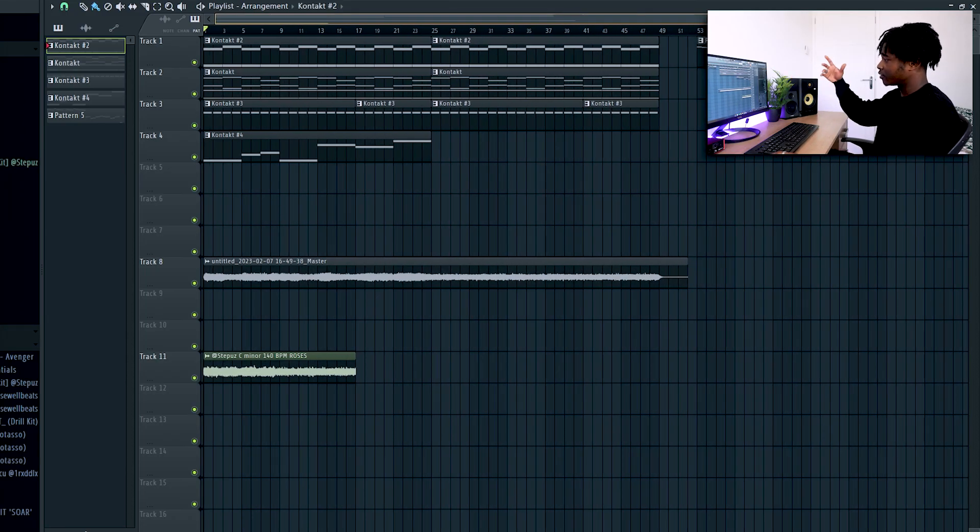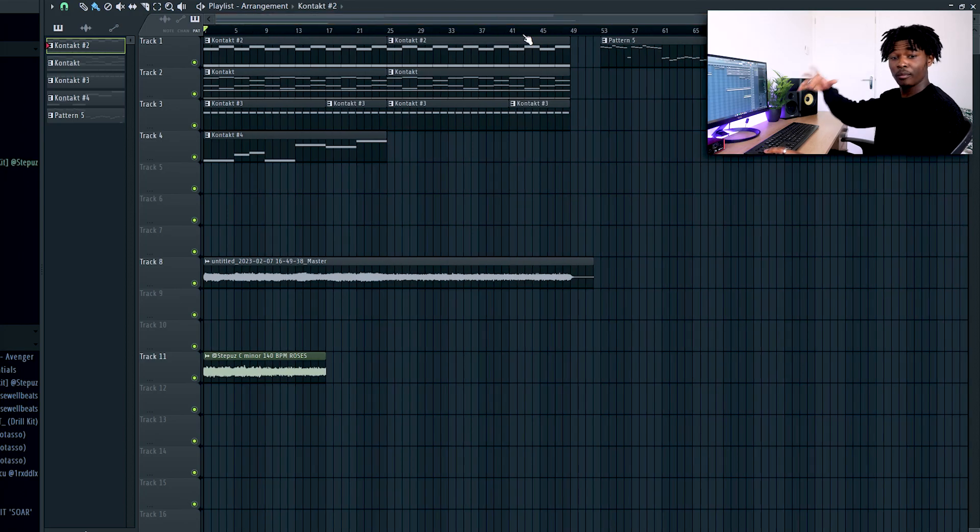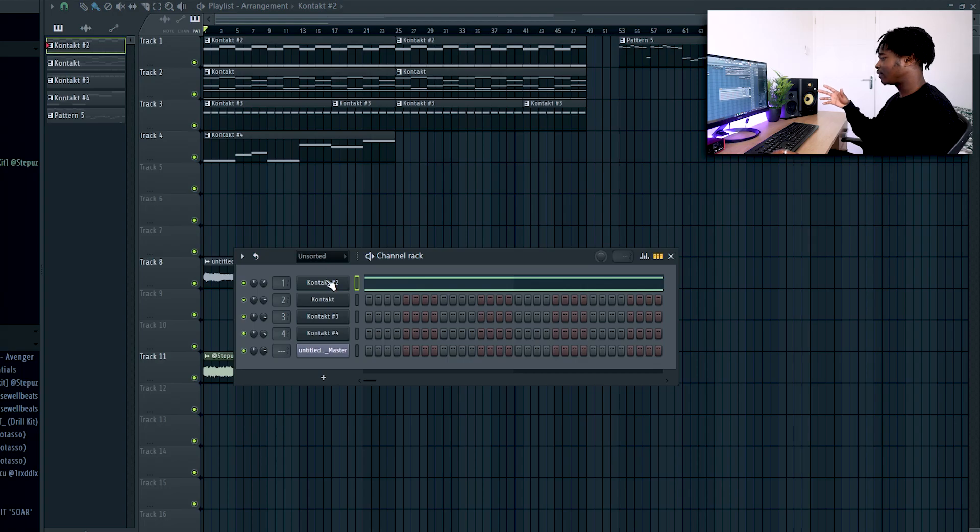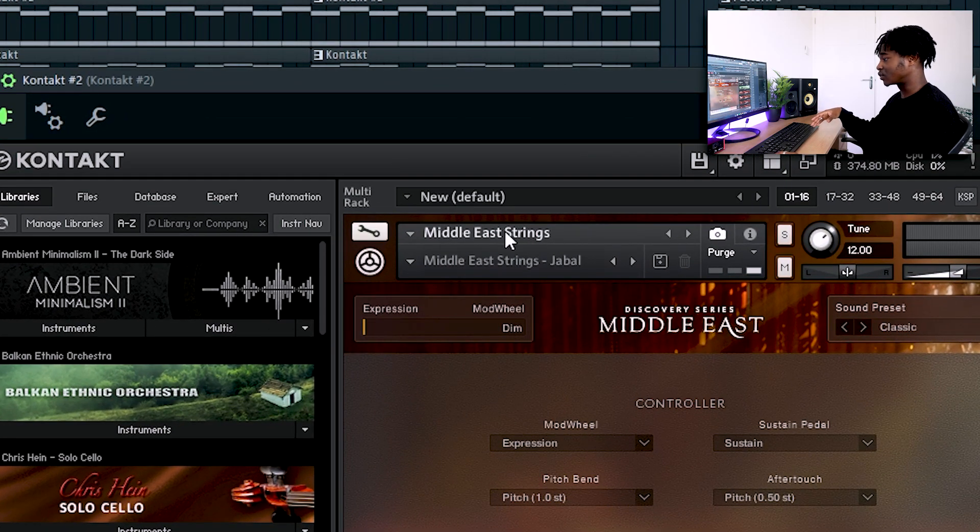So as you can see this is the project of the melody. Even if it might look complicated, trust me that it is not. I'm going to explain every sound that I use. I started with this element from Contact. It's called Middle East Strings.